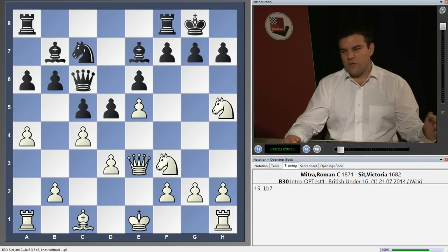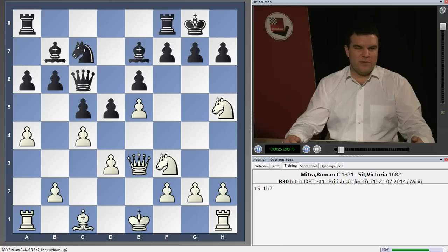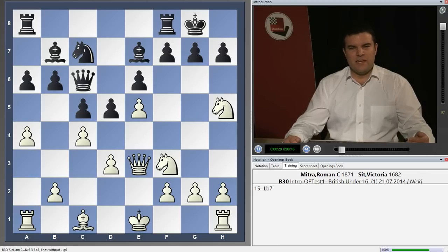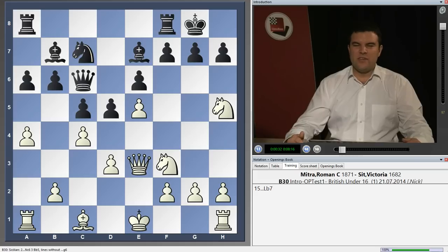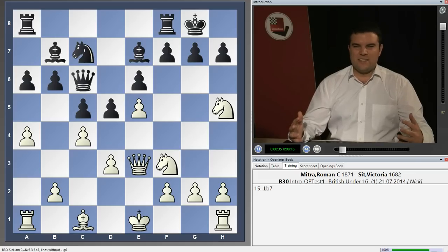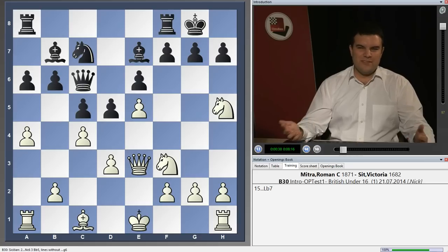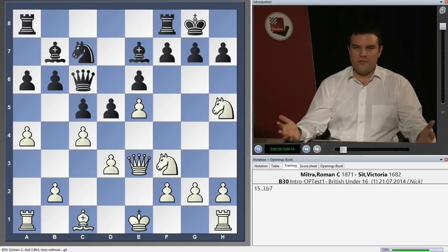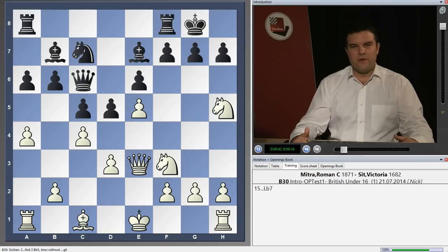I've gone through a whole bunch of games between players around that rating category. I've tried to look for common themes and I've put them into this DVD, so hopefully you get some ideas of the kind of mistakes that players of this rating make and how to avoid making them, how to take advantage of your opponent making these mistakes, and what to watch out for.